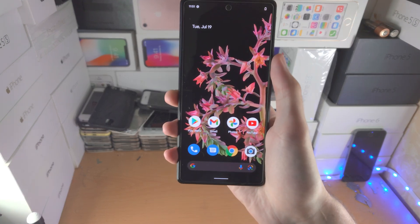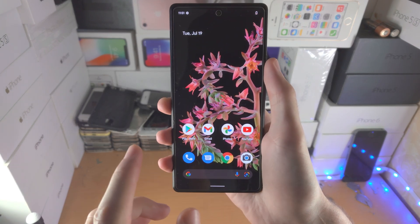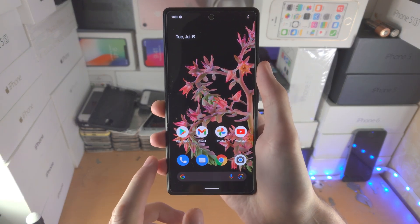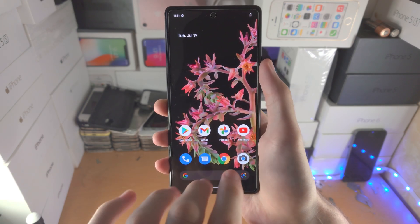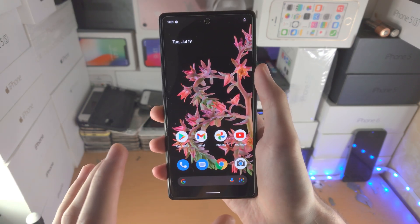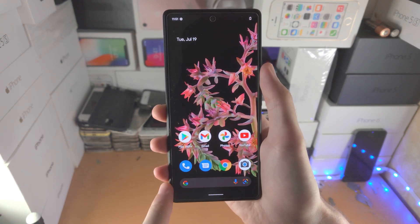Welcome everyone. I would like to show you how to split screen on Google Pixel 6 or 6 Pro. Keep in mind not all apps will support split screen, so let's get started.